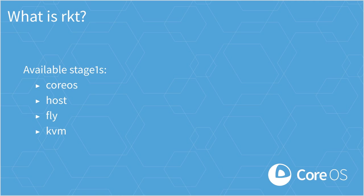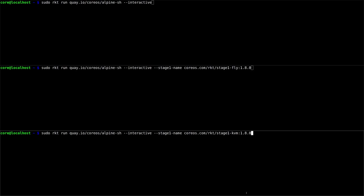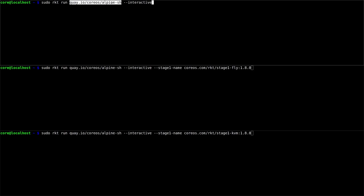Let's see this in action. Here I have three shells, each about to run an interactive Alpine container with Rocket. The first one runs Alpine without any additional flags, so it'll use the default stage one. This will use Linux namespaces and the application will be isolated from the rest of the host.